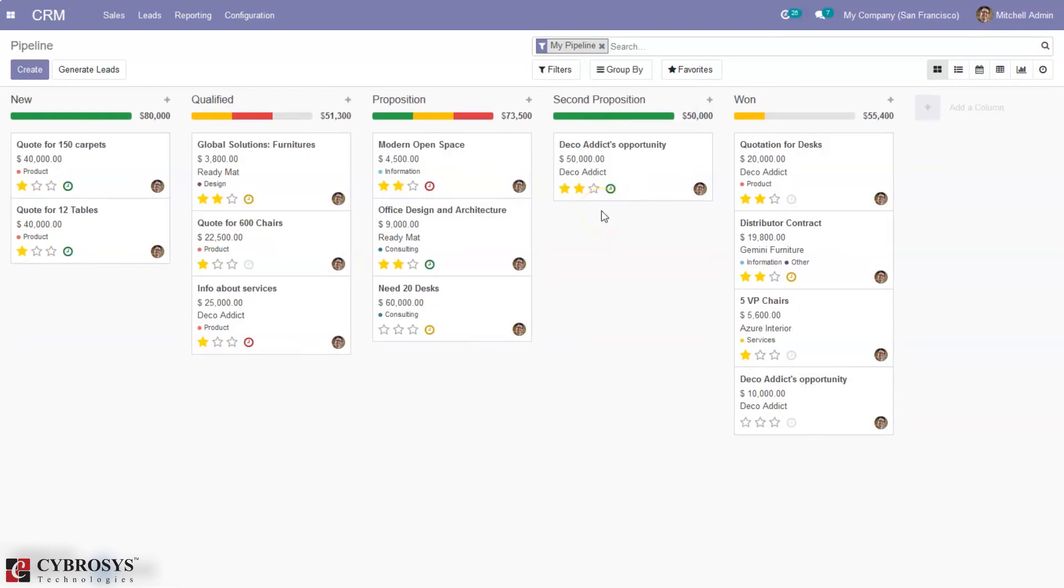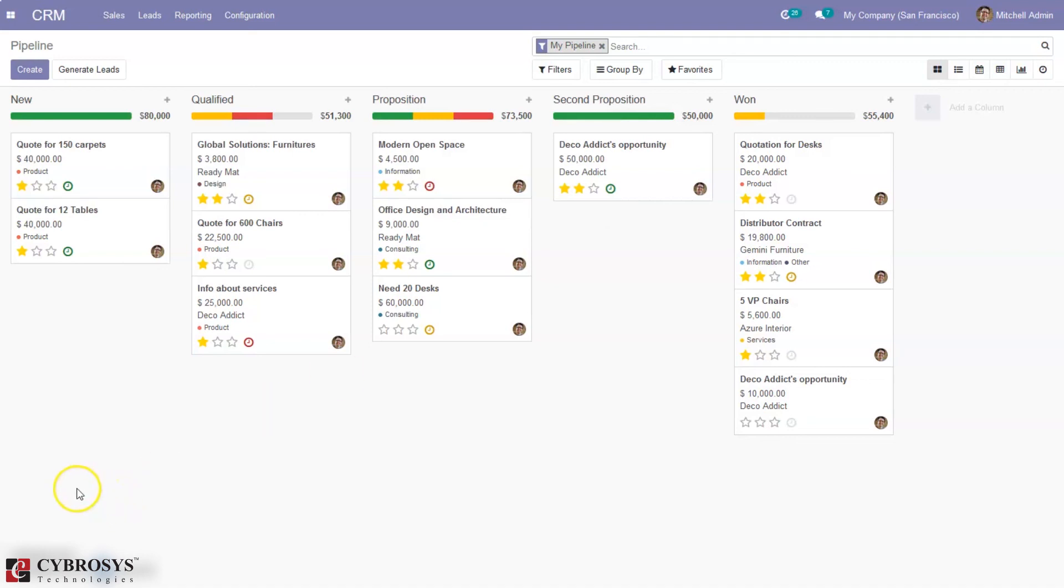This is how we create and manage stages in Odoo 14 CRM. If you have any doubts regarding this video, you can add your comments below. Don't forget to watch our video on how to create leads and what are lead creation types in Odoo 14 CRM. In that video, we discussed in detail how to create leads and lead generation rules. That's all in this video. Thanks so much.